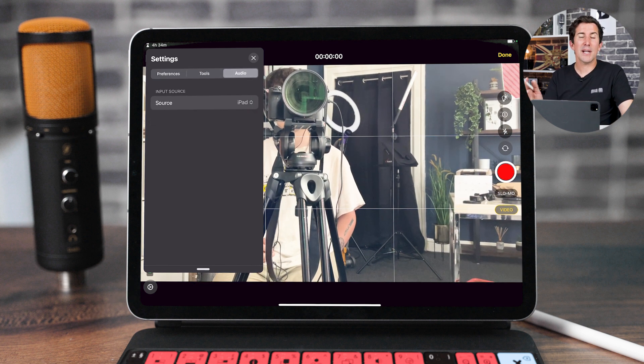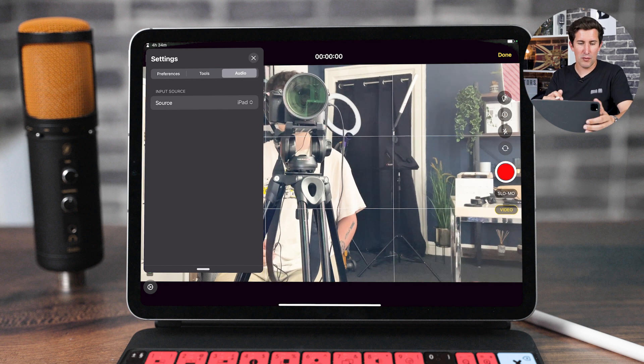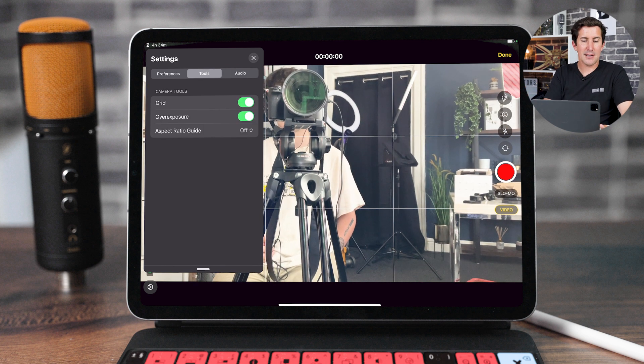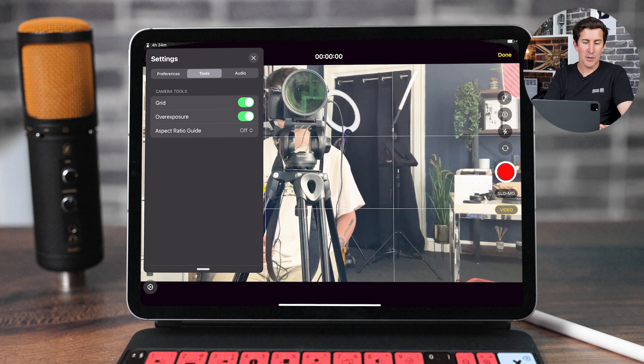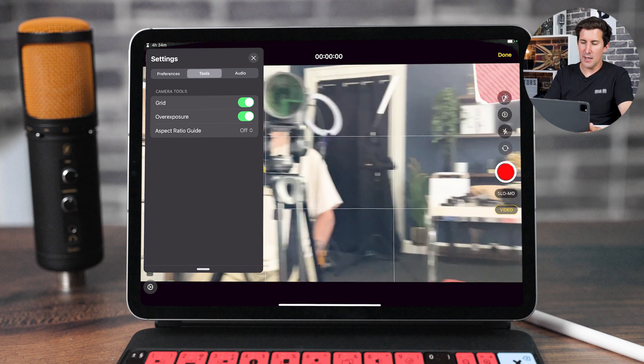Audio, you can even use an external USB microphone, which is really cool. But I like having this over-exposure feature. If we go back to tools, you can turn over-exposure on.